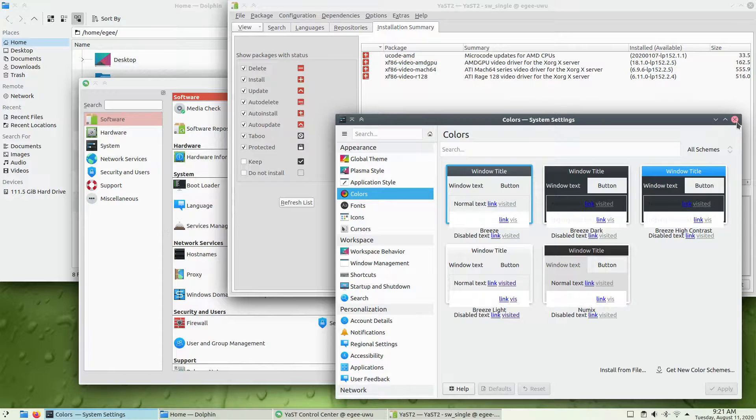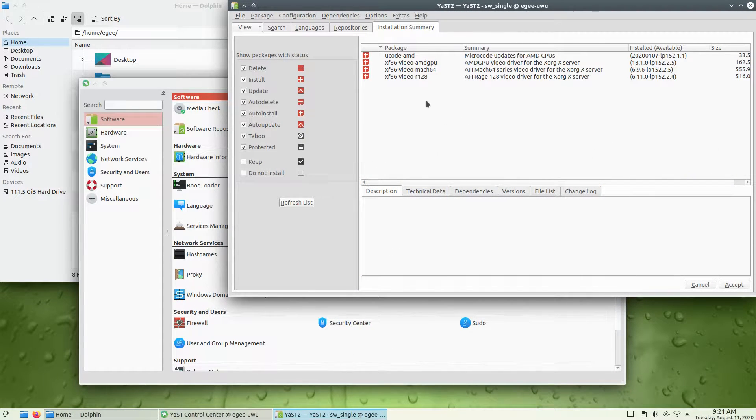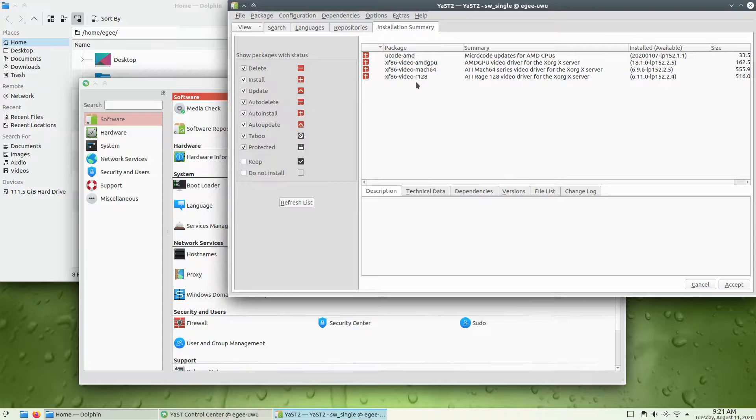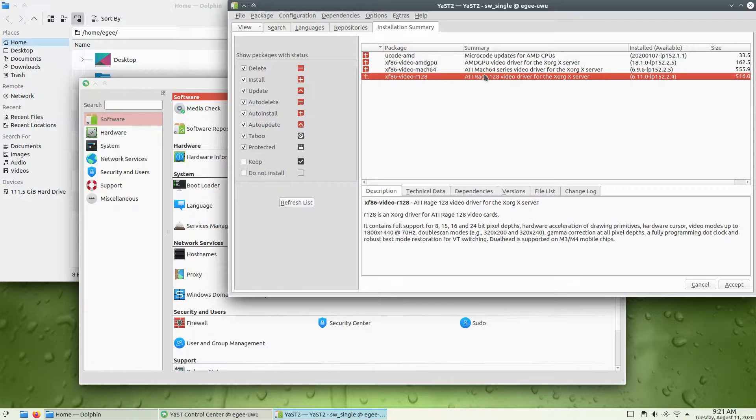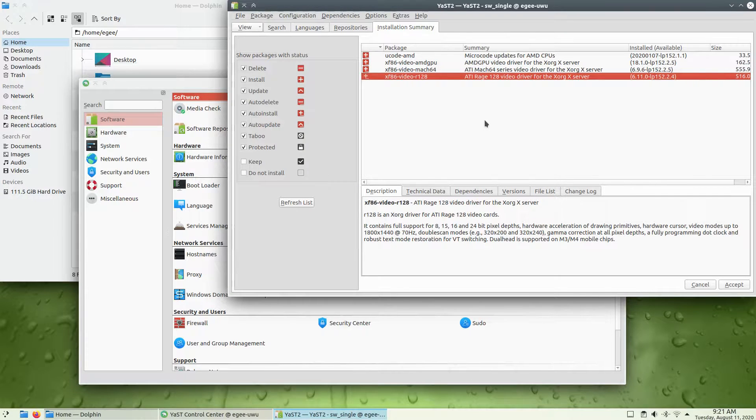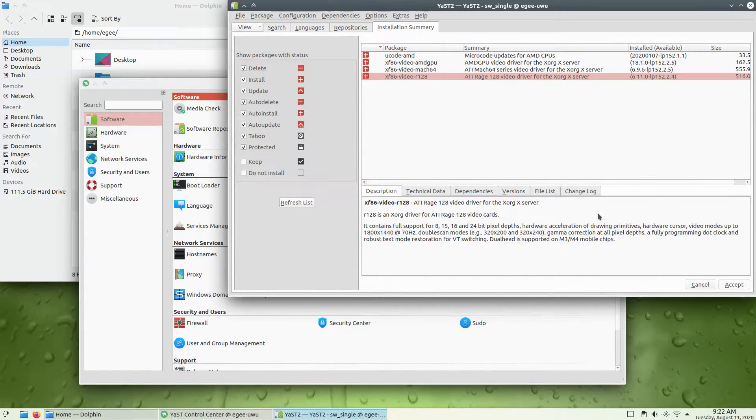Gecko uses Yast for system management, and we've talked about it in the episodes about OpenSUSE, so I'm not going to cover it much here. I'll just run some updates, and I think it's kind of weird that it's including drivers for ATI Mach 64 and RAGE 128.